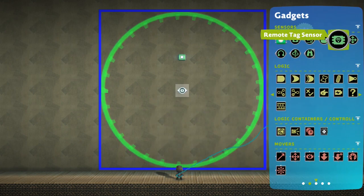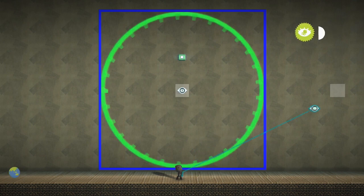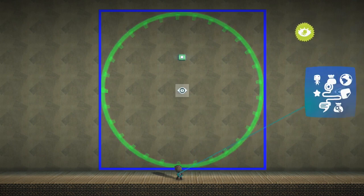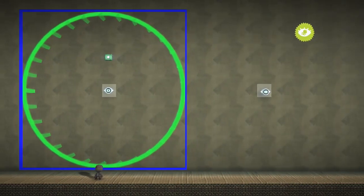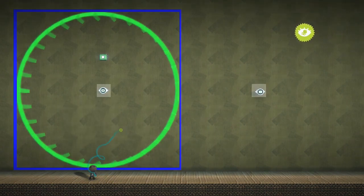This is why we will use the remote tag sensor. Because this sensor does not have a radius, it does not create a loading zone in the same way as a normal sensor would.